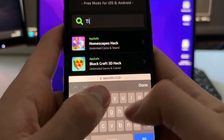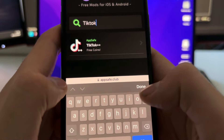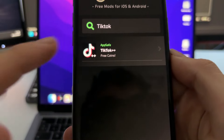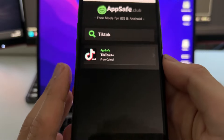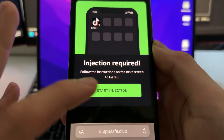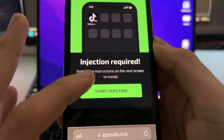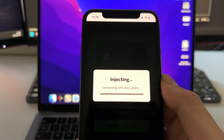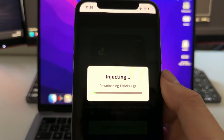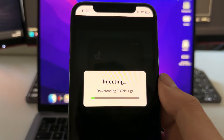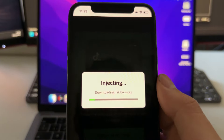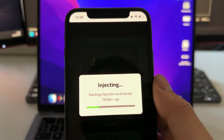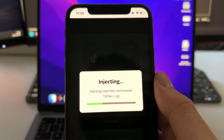On app.safe.club, press Search and type TikTok. There it is — when you find this app it says 'free coins', tap on it one time. Then press 'Start Injection' and this website will install the TikTok Plus Plus app directly on your phone using your browser.